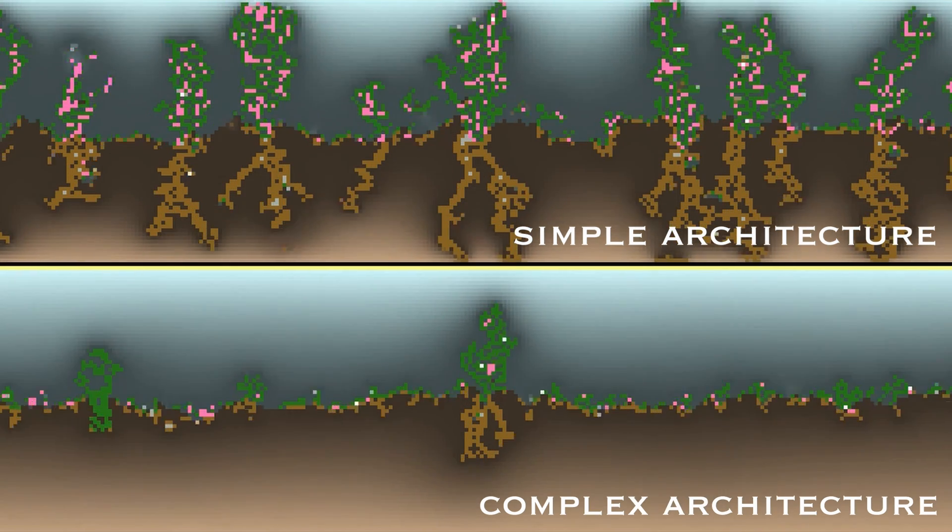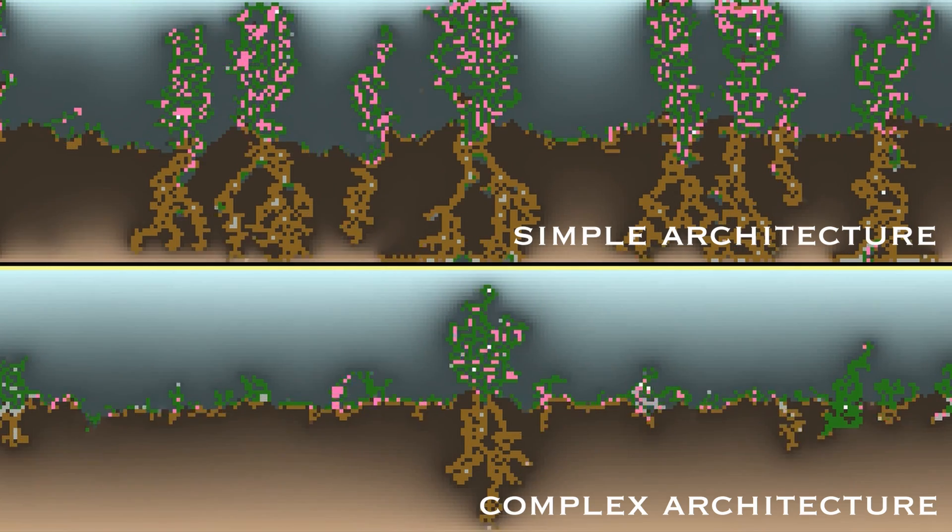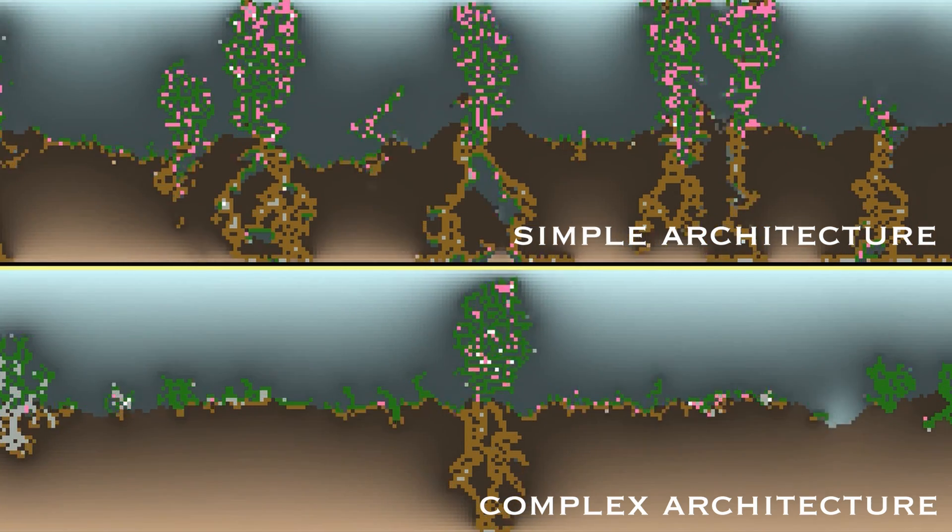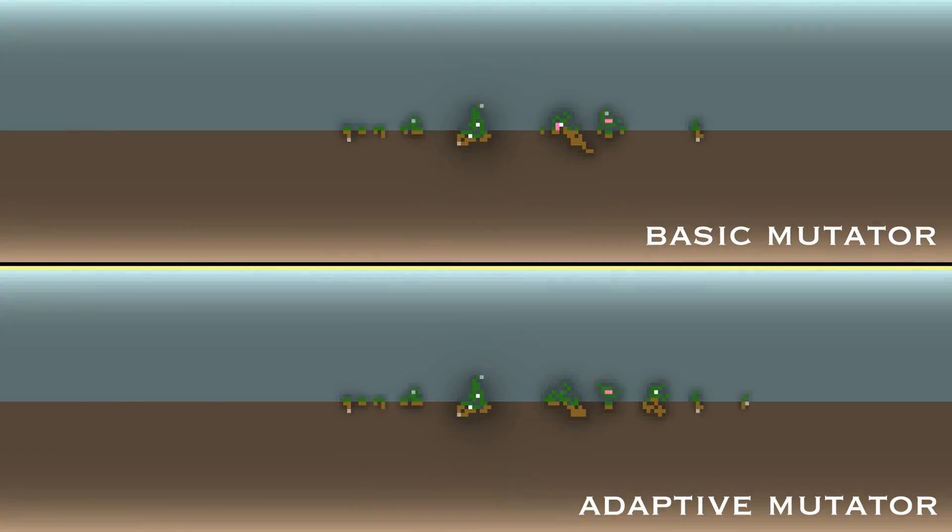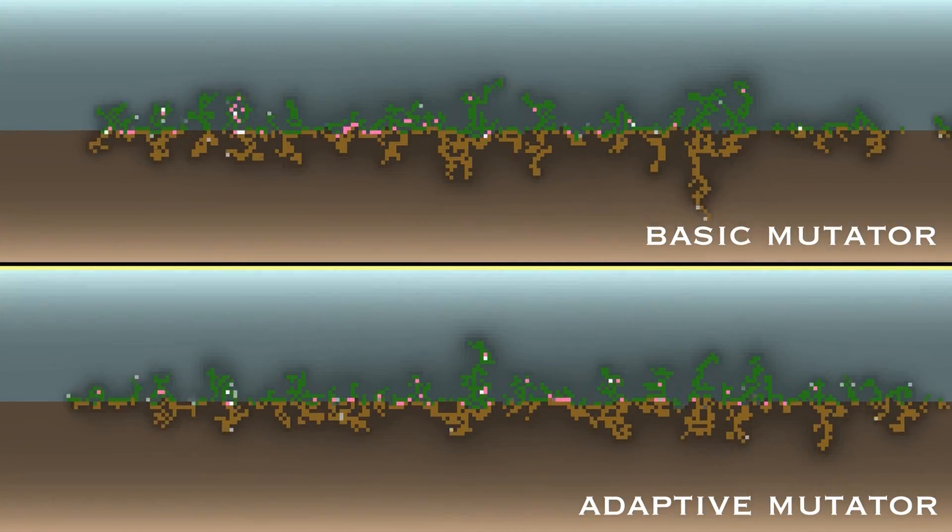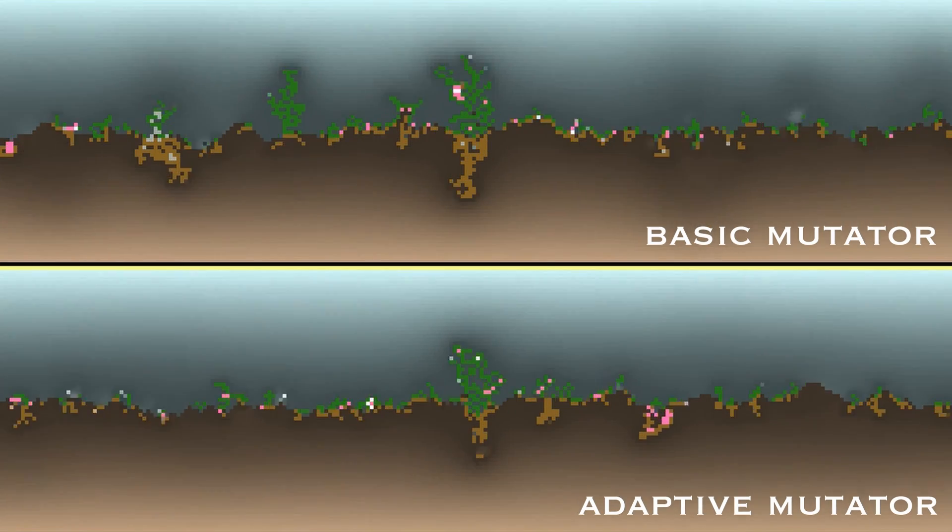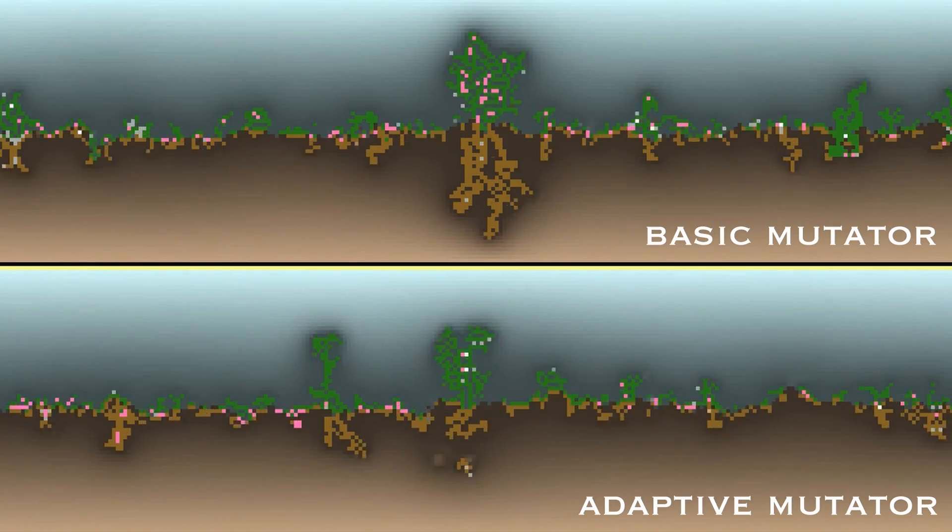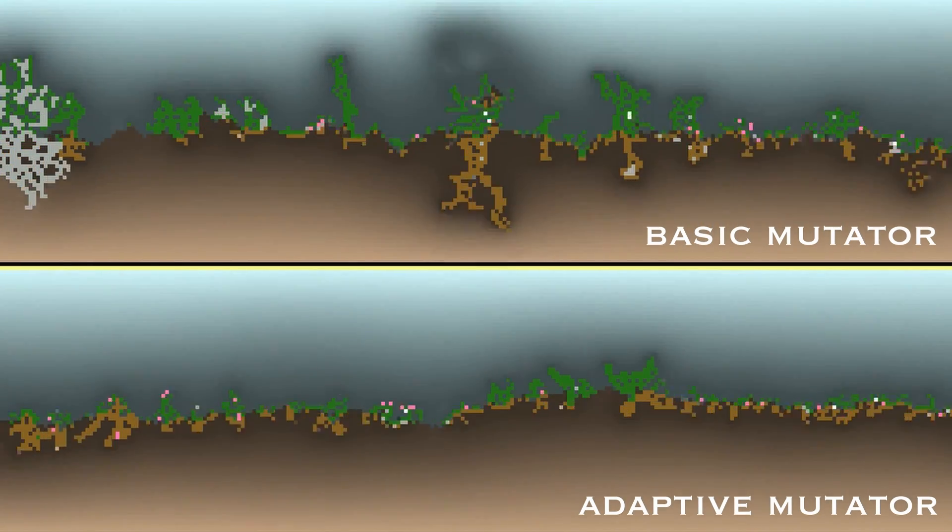For instance, here we are using the same basic mutator, but the top uses a simple architecture, and the bottom uses a complex one. And here, we use the same complex architecture, but the top uses a basic mutator, and the bottom uses an adaptive one.